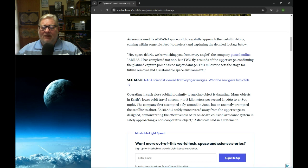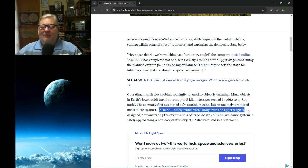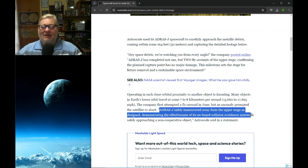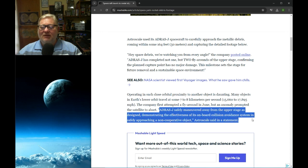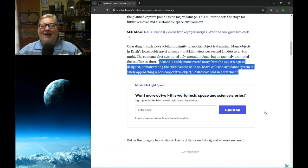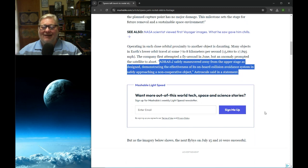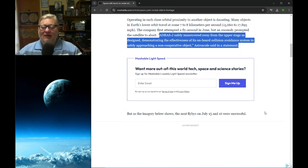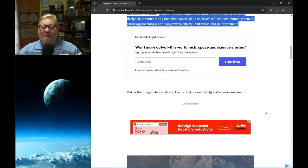Address J safely maneuvered away from the upper stage as designed, demonstrating the effectiveness of its onboard collision avoidance system in safely approaching a non-operative object, AstroScale said in a statement.